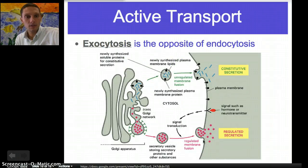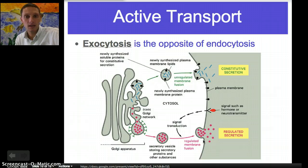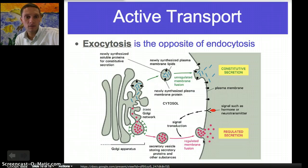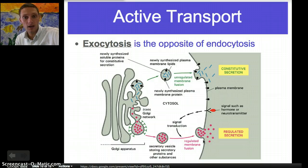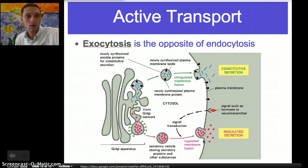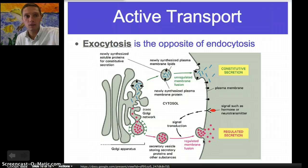Those are our two specific examples for active transport — endocytosis and exocytosis — as well as the sodium-potassium pump. The key thing to remember with active transport is we're moving from low to high concentration, and ATP is required. With endo- and exocytosis, we're moving something into or out of the cell.